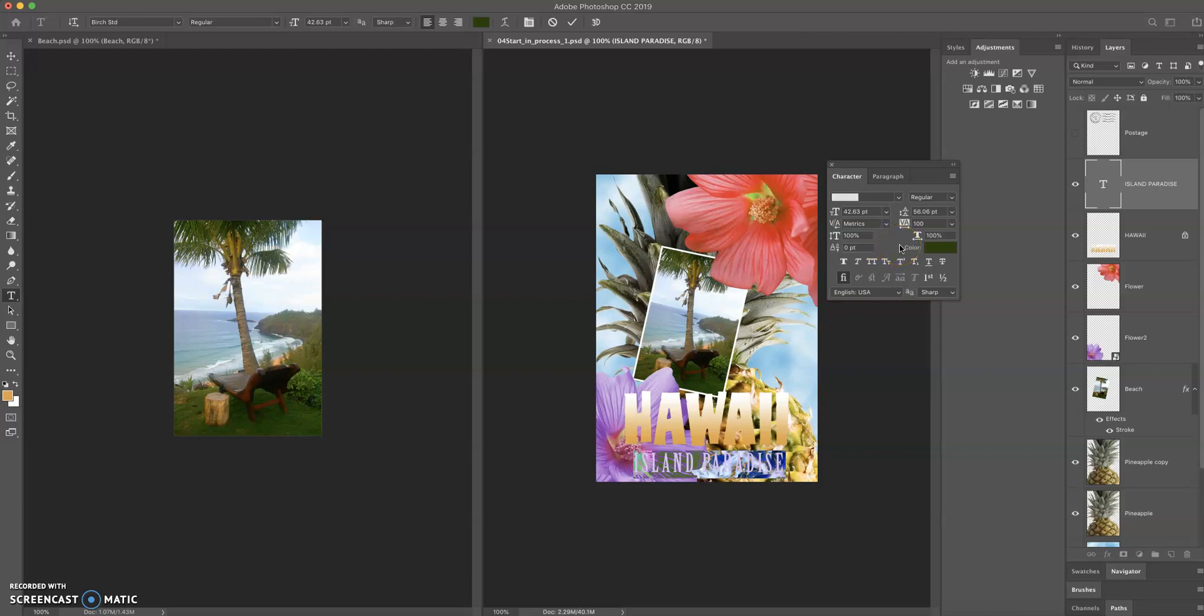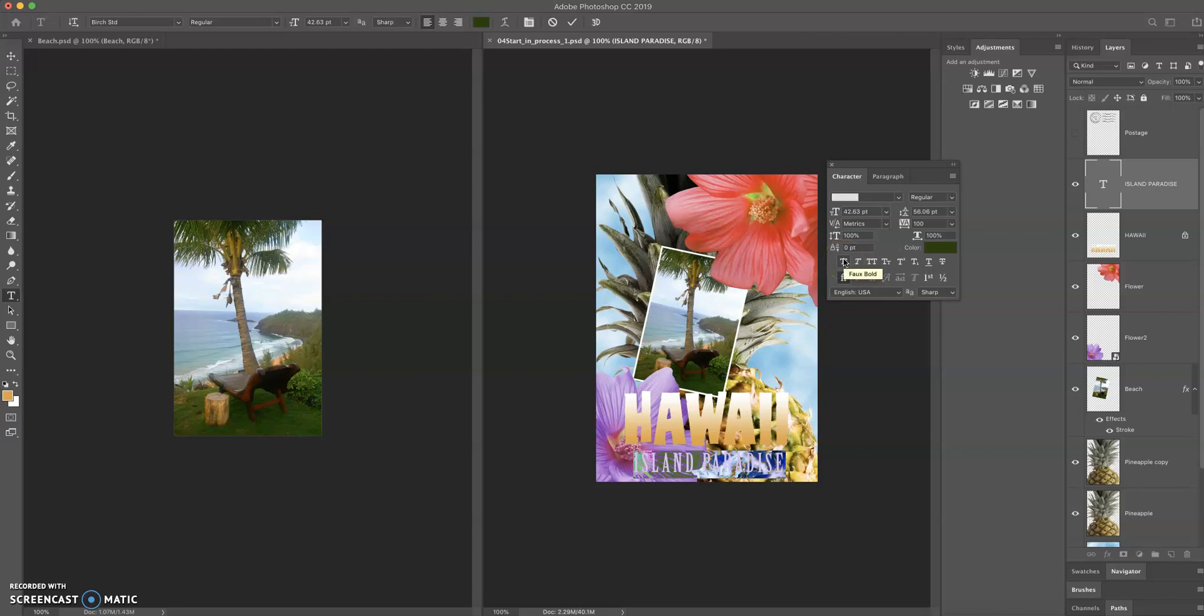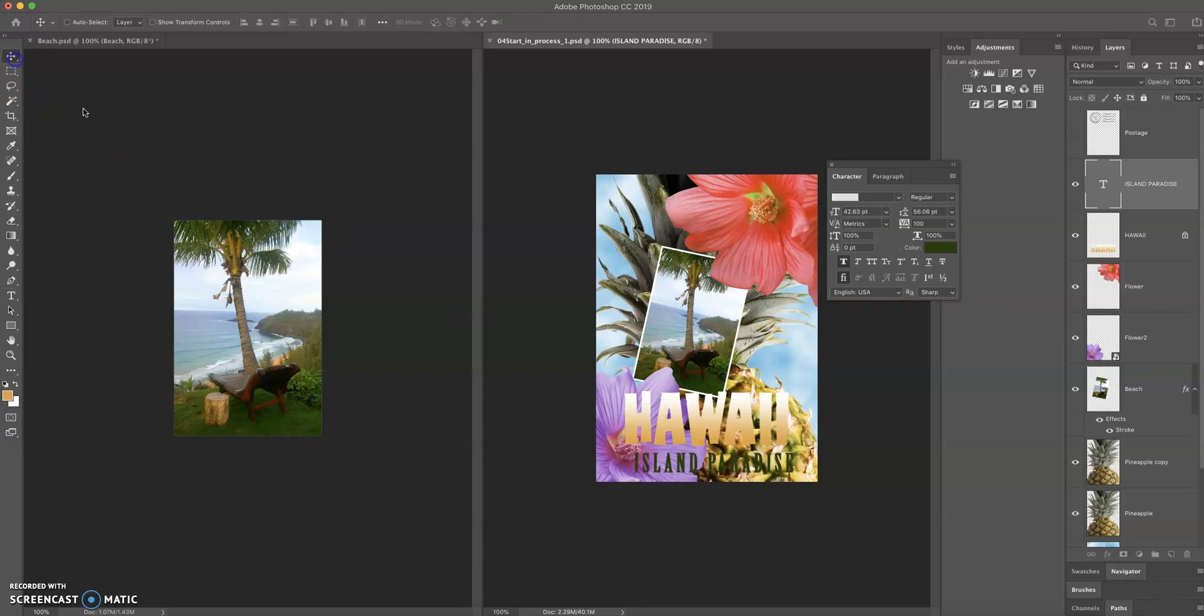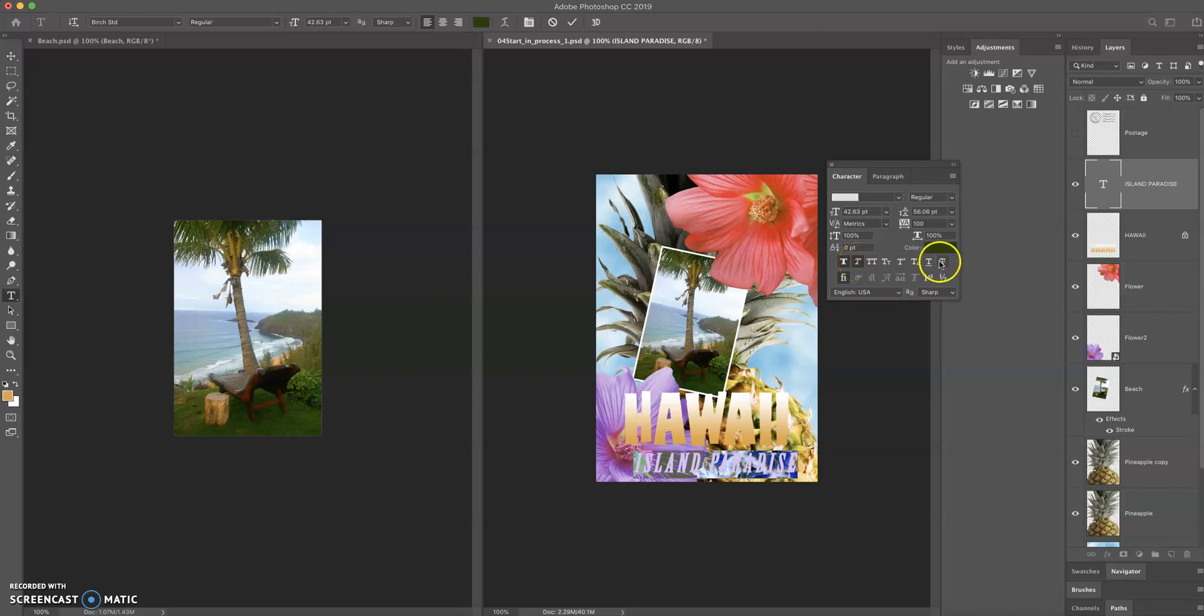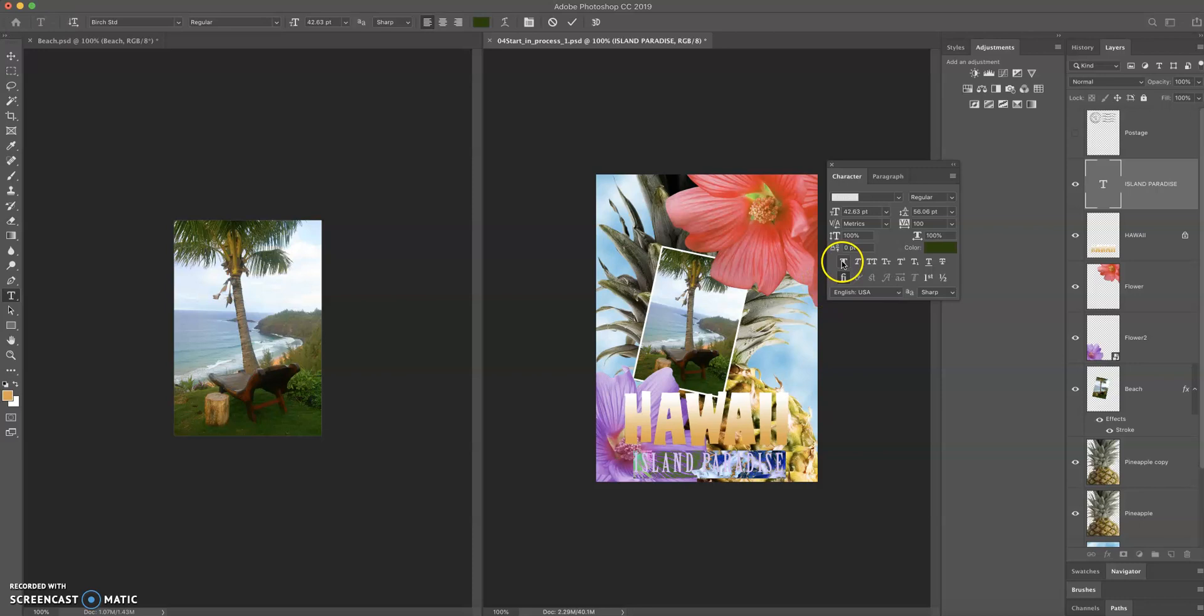We also have in Photoshop a function that we didn't have in Illustrator, which is called faux bold and faux italic. Sometimes a text or a font doesn't have a bold option. In Photoshop, you actually have the option to kind of create this faux version of the font, and that does a pretty decent job of mimicking what the font would look like if it were bolded or italicized. There are a bunch of other options here which you can experiment with, but these are fairly useful sometimes when you're trying to find a font and you don't have the option you need.